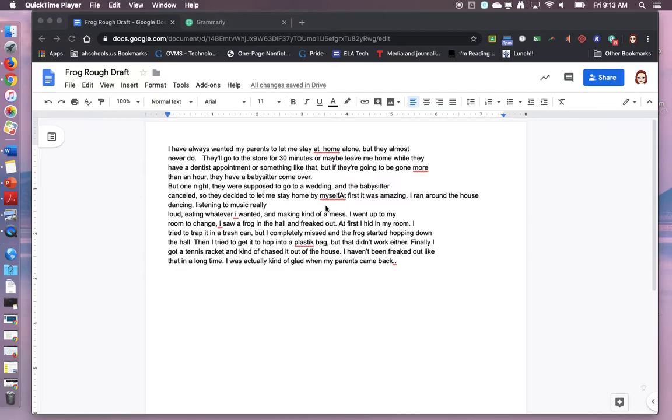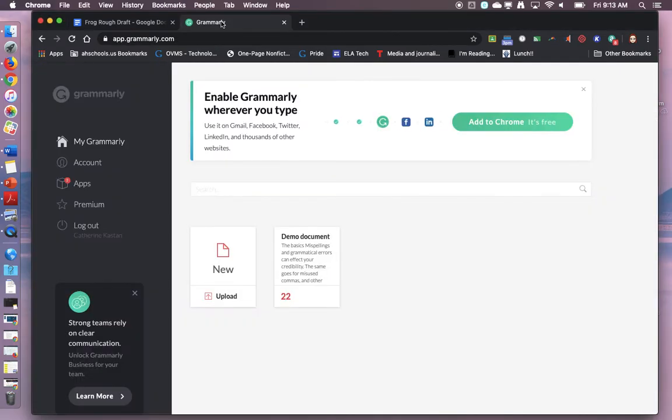So right now I have a rough draft open on my screen and on another tab I have the link to Grammarly that's in Google Classroom. You can also just Google search Grammarly.